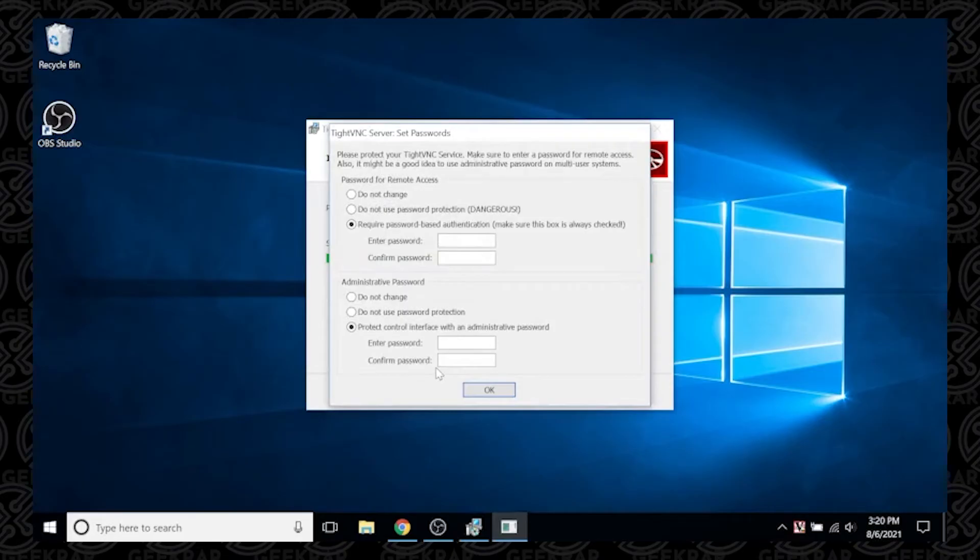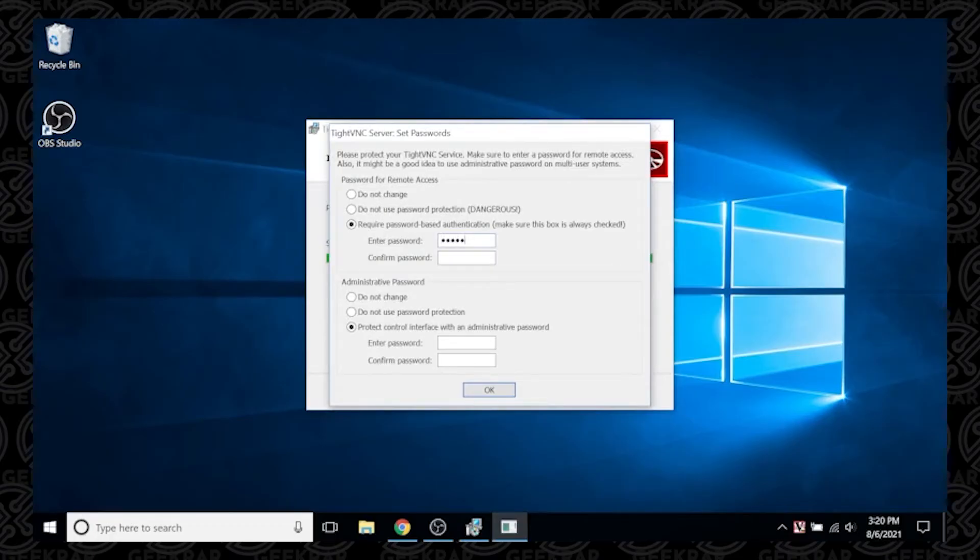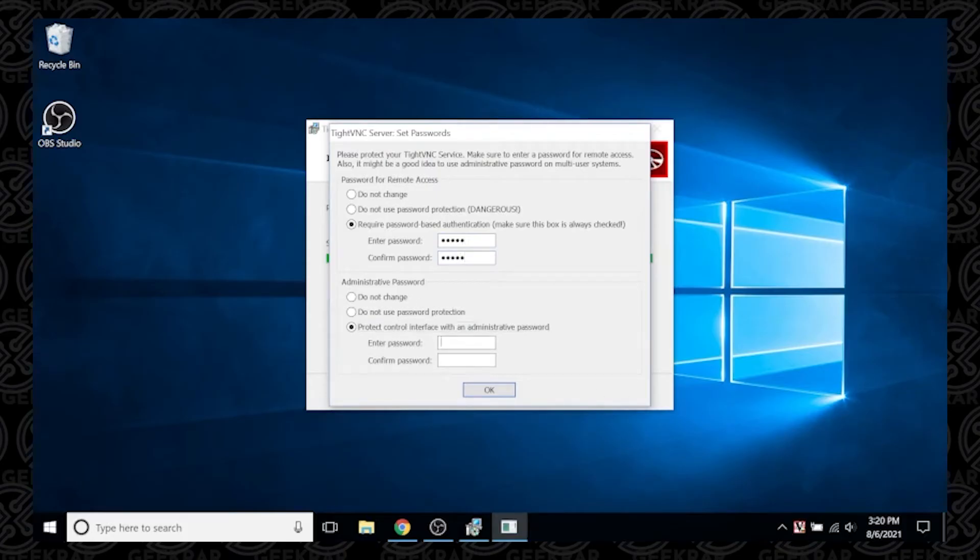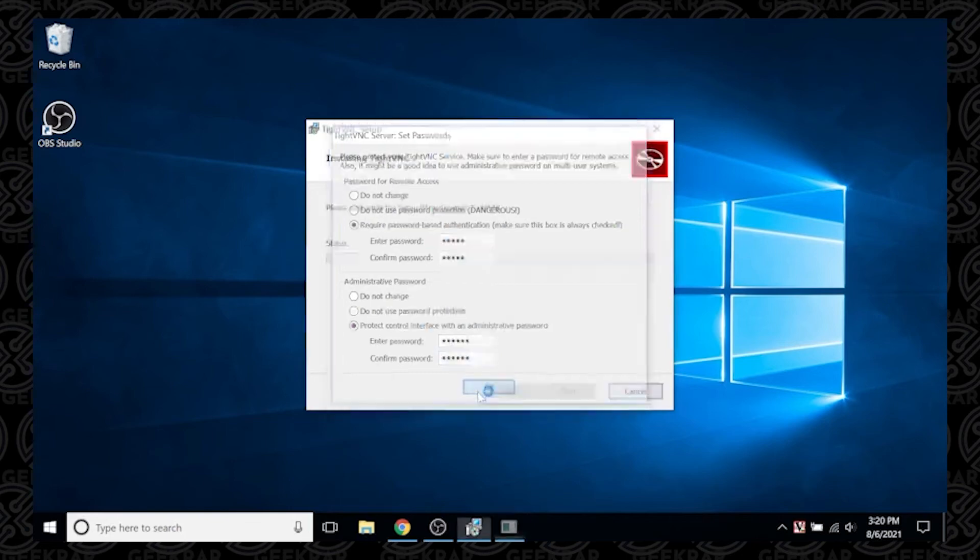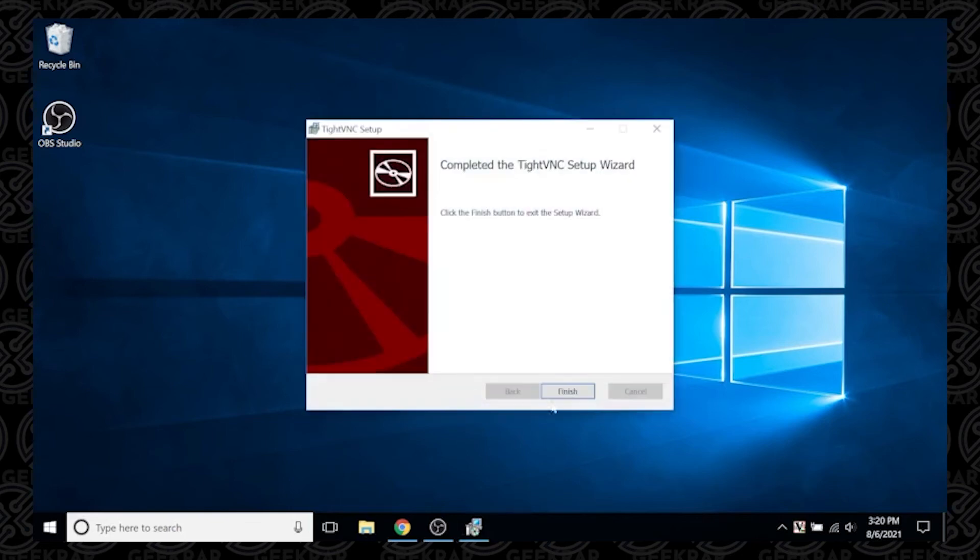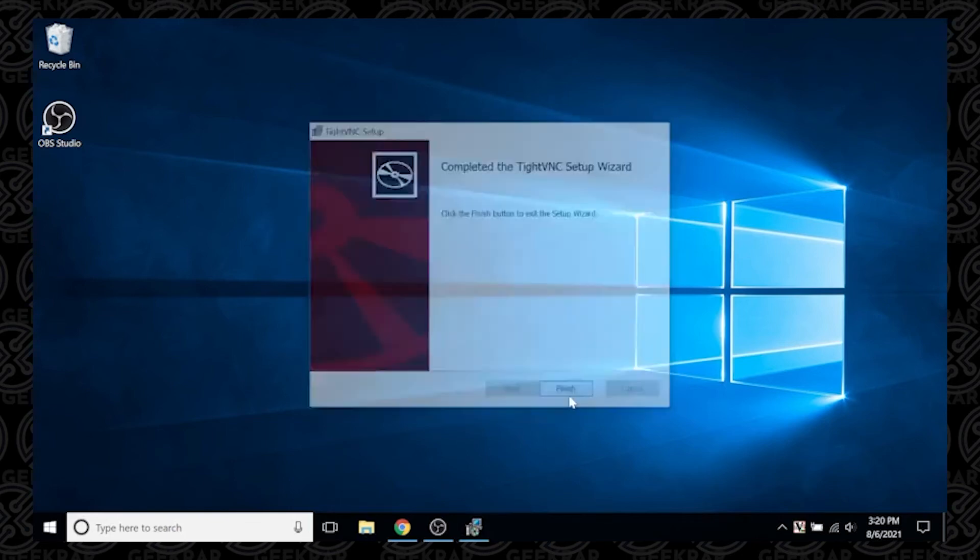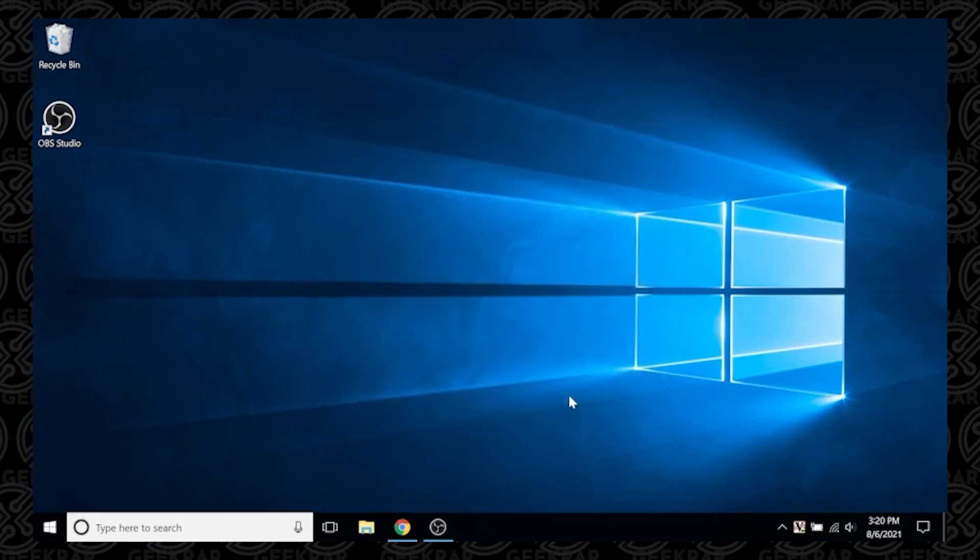Now you have the option to start setting up your password. You need to set up a password for remote access when you're connecting to the computer. Type in that password twice. Next you have to enter an administrative password for when you're on the computer and need to make changes. Then you can click OK and Finish.